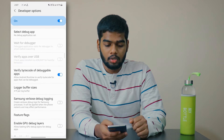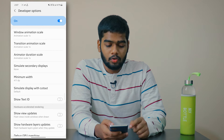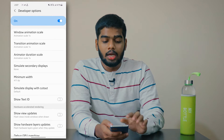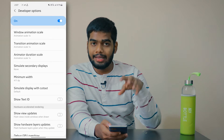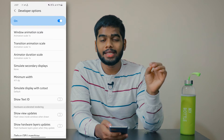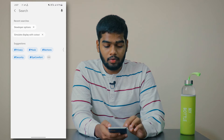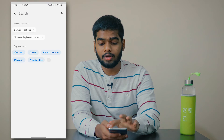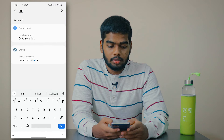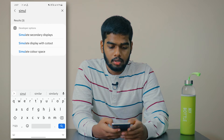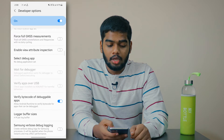Next, scroll down to the option called 'Simulate display with cutout.' These settings inside Developer Options are the same for all Android mobiles. If you can't find it by scrolling, you can also search for it — just use the search icon and type 'Simulate display with cutout,' then click on it.